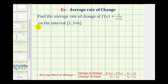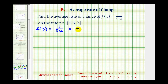So f(3) is going to be equal to 1 divided by the quantity 3+2, which is equal to 1/5. So when the input is 3, the output is 1/5. We could write this as an ordered pair where the x-coordinate is 3 and the y-coordinate is 1/5.